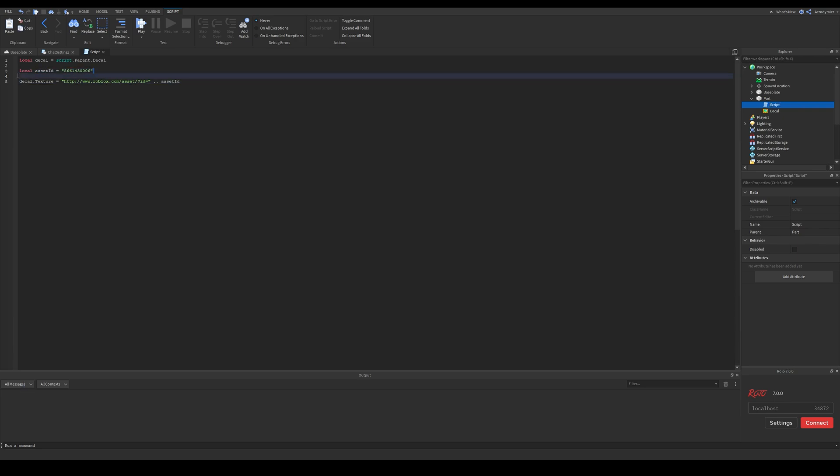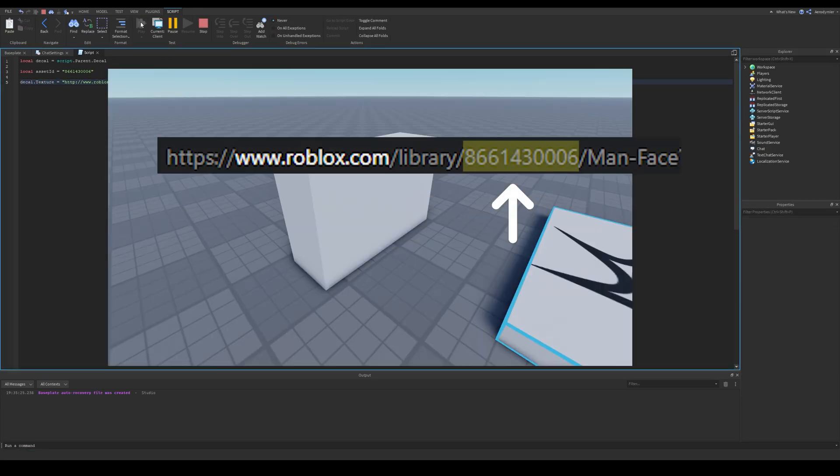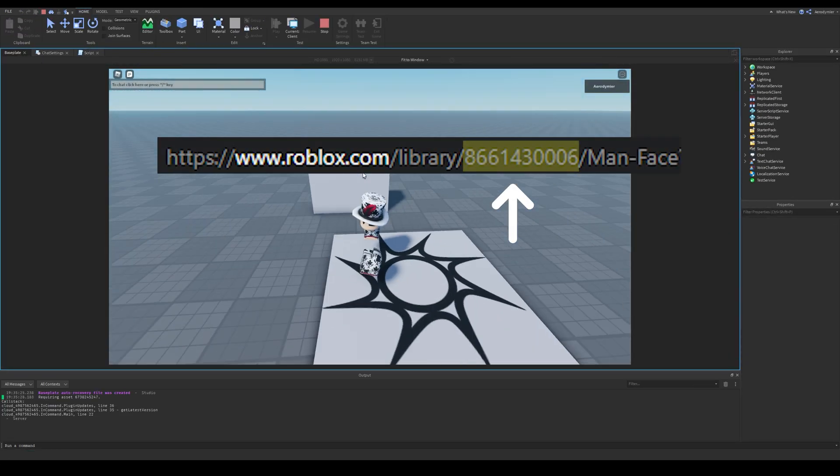As you can see from this script, everything seems fine. We add two strings here, one is the base URL and one is our asset ID. If you don't know where you can get the asset ID, copy this number from your decal's URL.